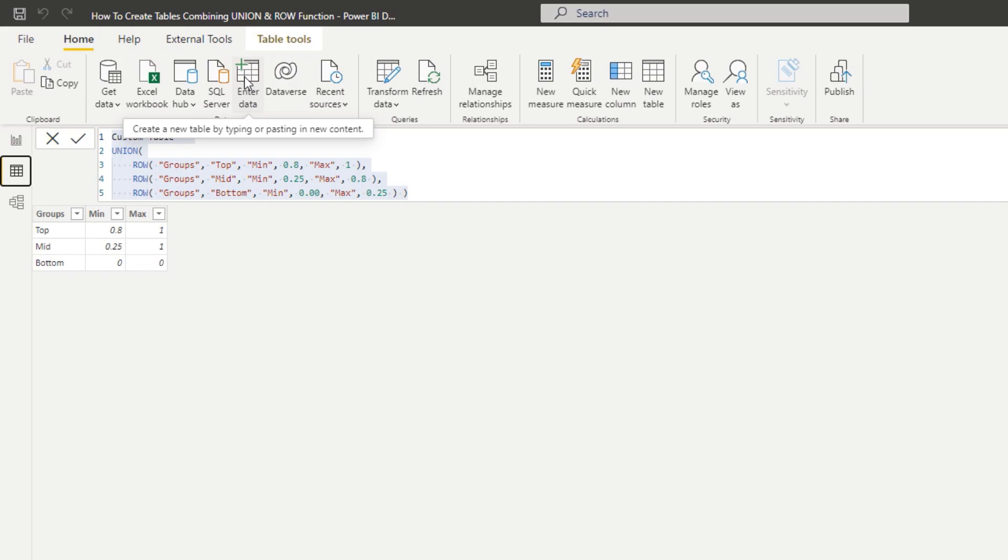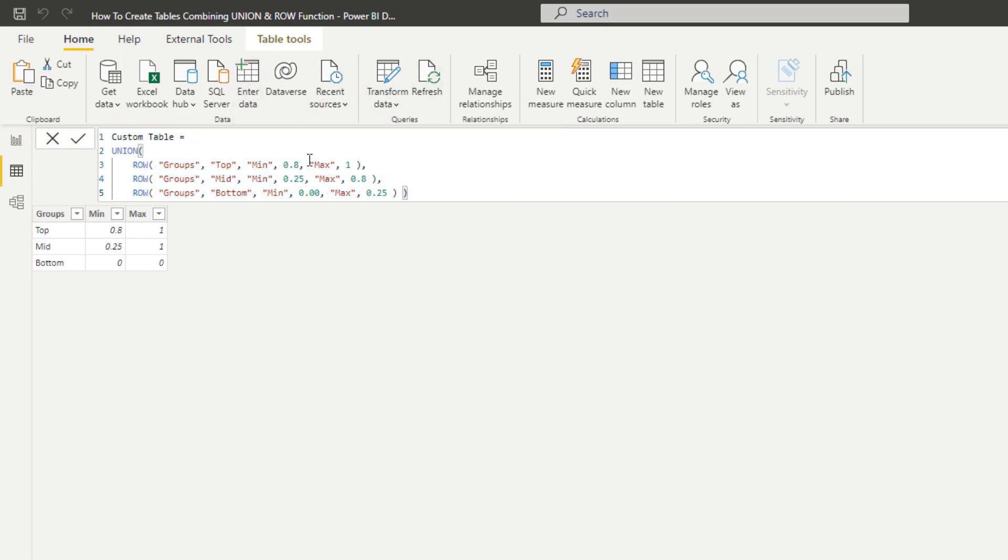But where this could be relevant - where this could be very relevant - is say for instance you want to go and grab these numbers from somewhere else in your model or somewhere else inside of Power BI, and you want to do it in a sort of dynamic way.